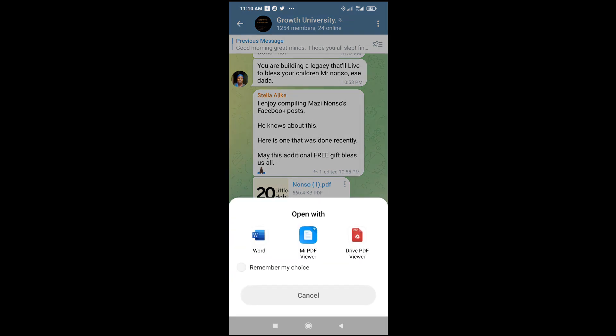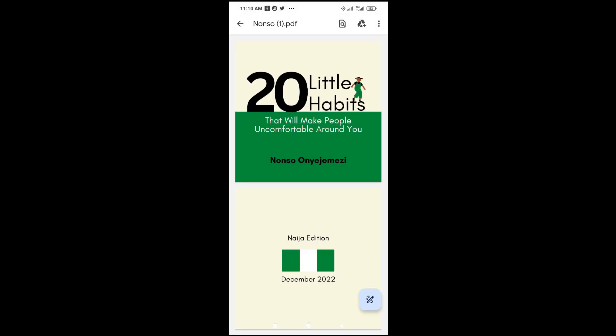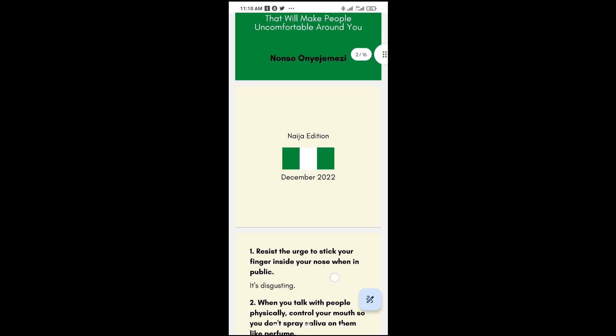You can select any PDF viewer you have on your phone. I have Drive PDF viewer. Just click on it to continue. Here is the PDF file which has been opened.